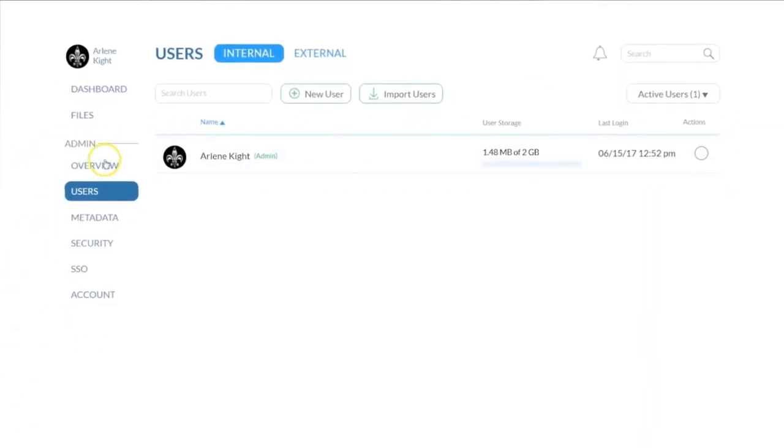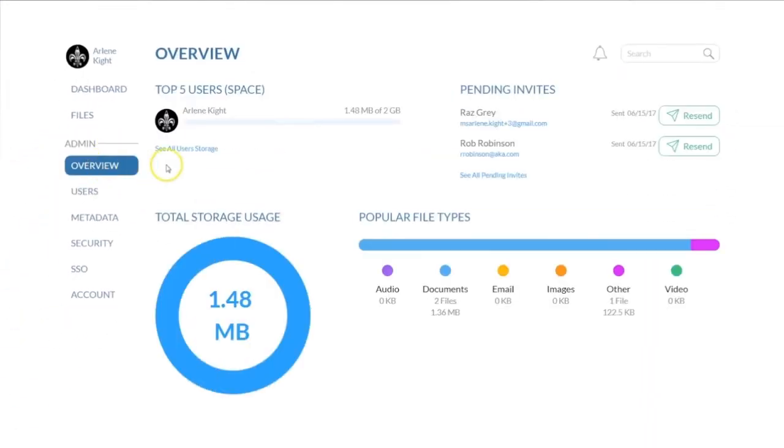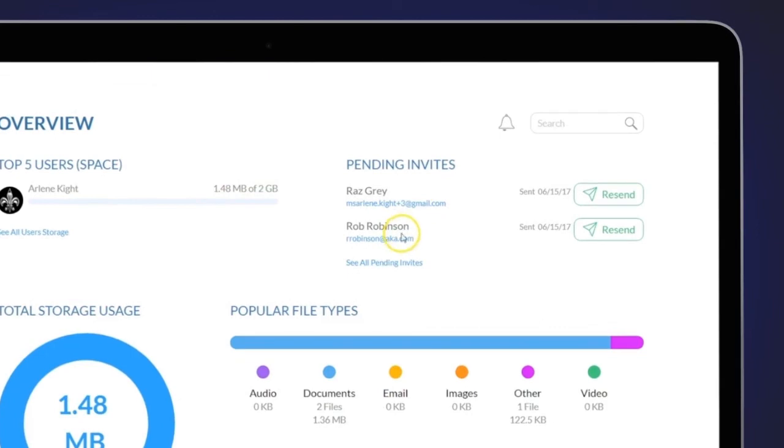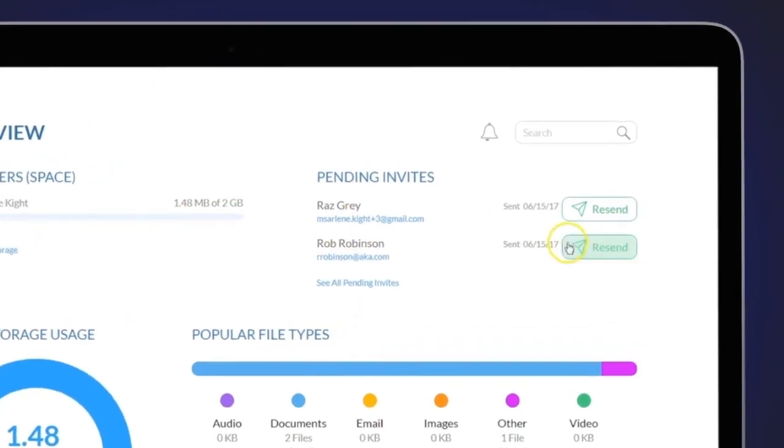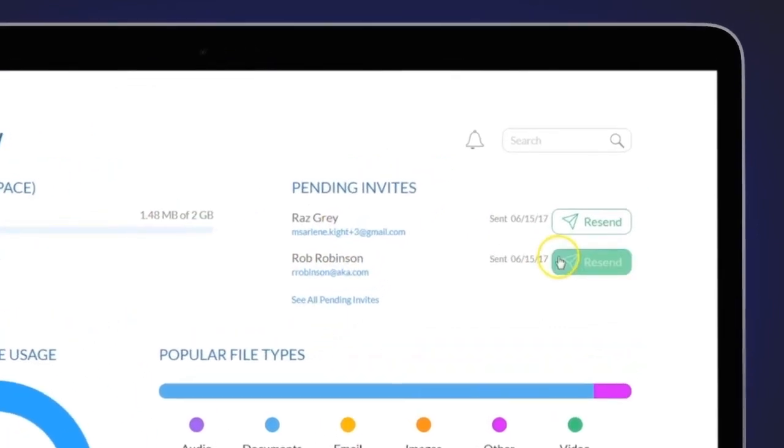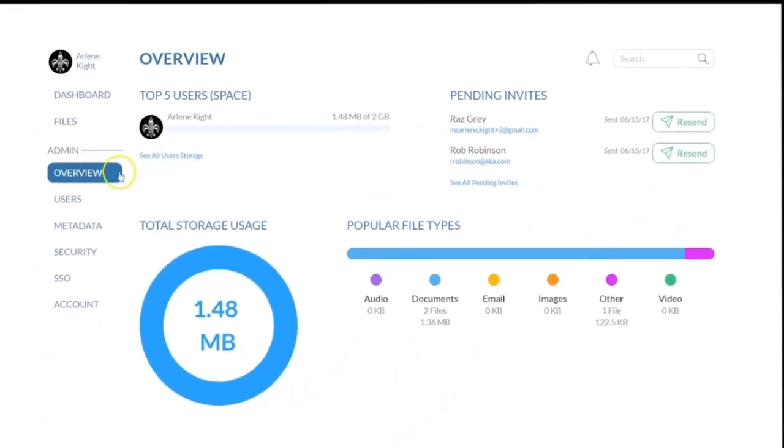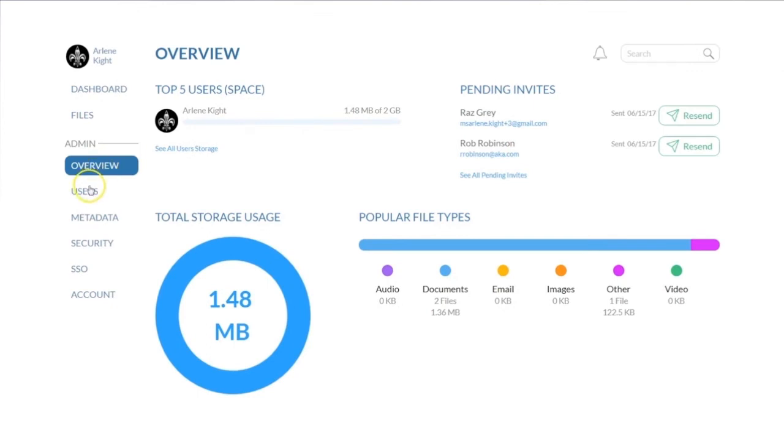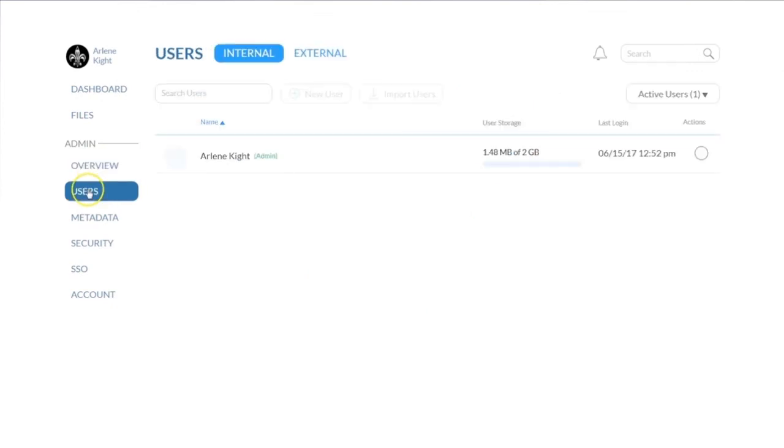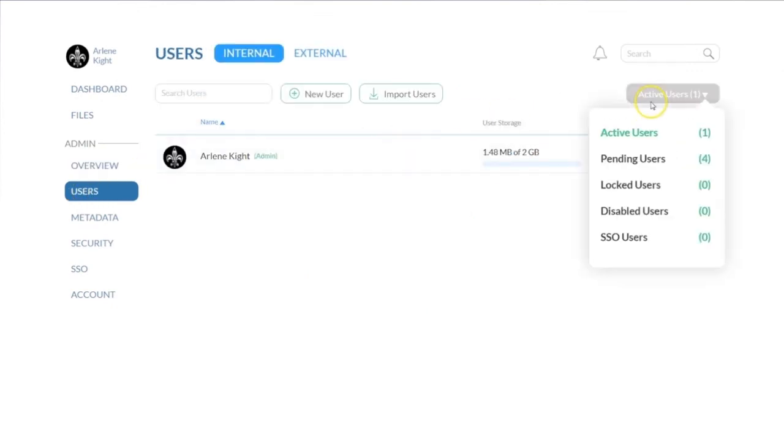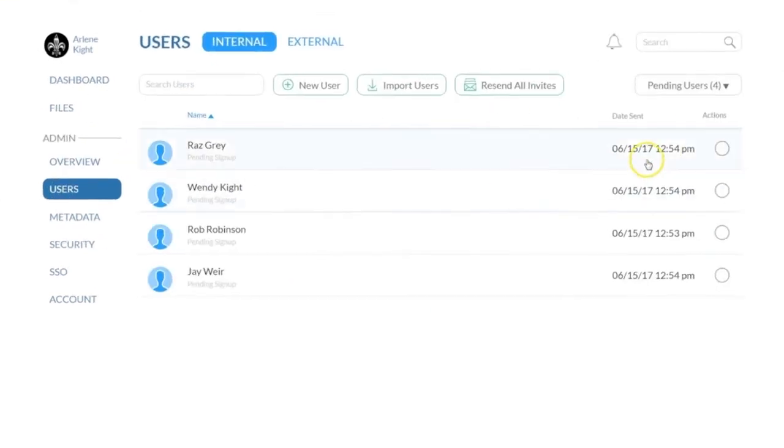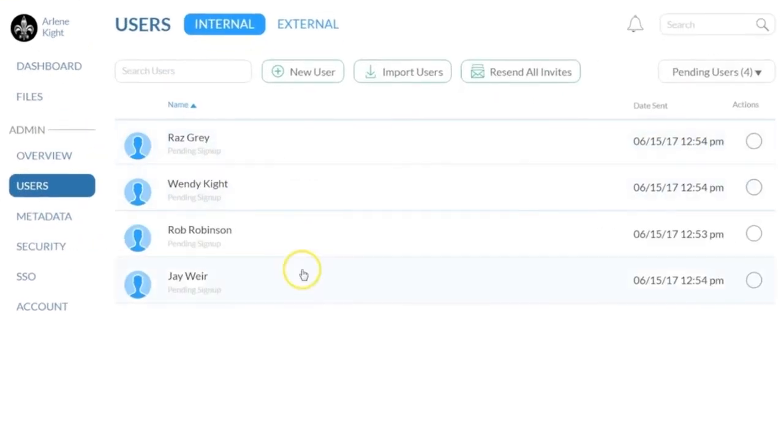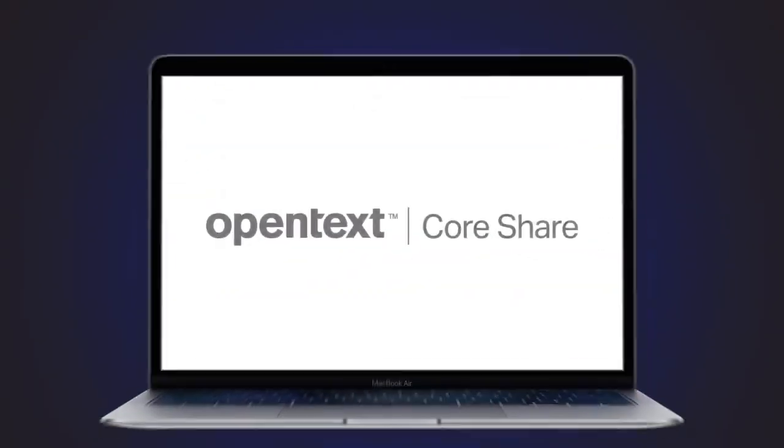Navigate back to your Admin menu and select Overview to see your pending Core Share invitations. Here, you can also resend any invitations as needed. You can also use the User List panels to view pending users.